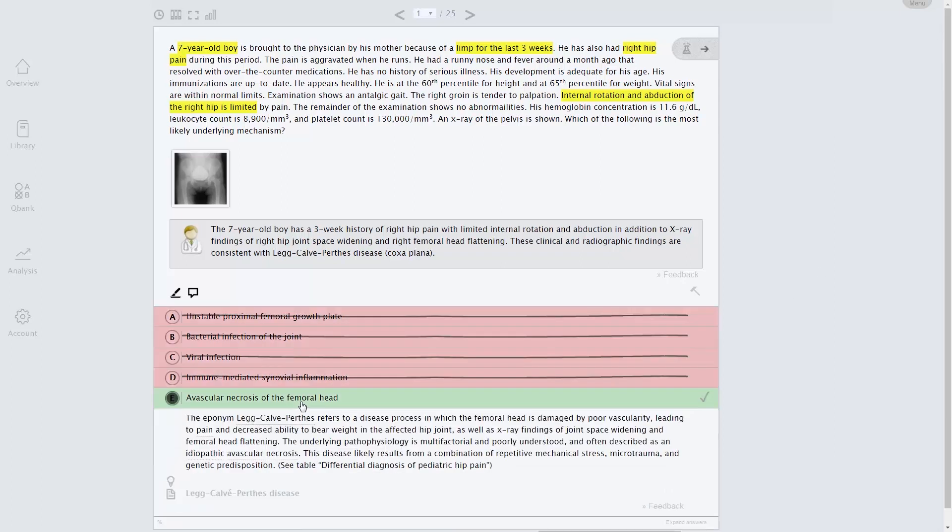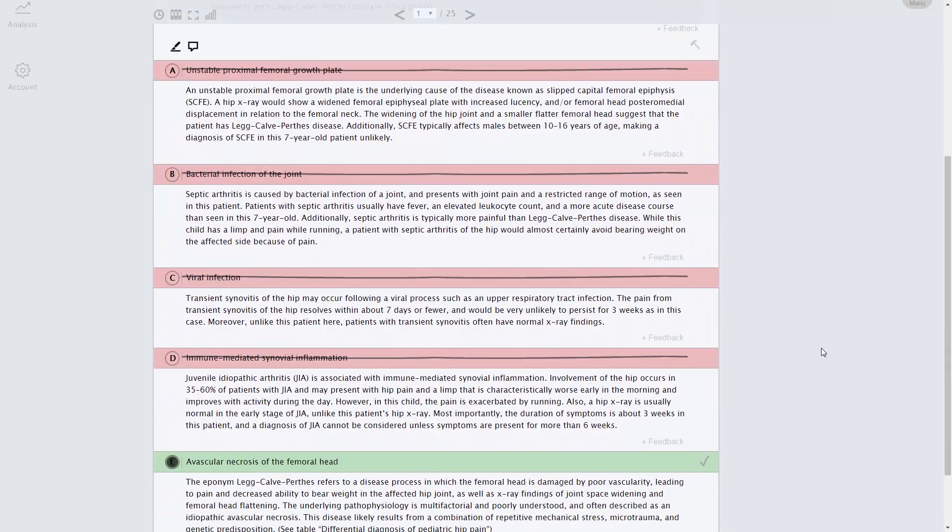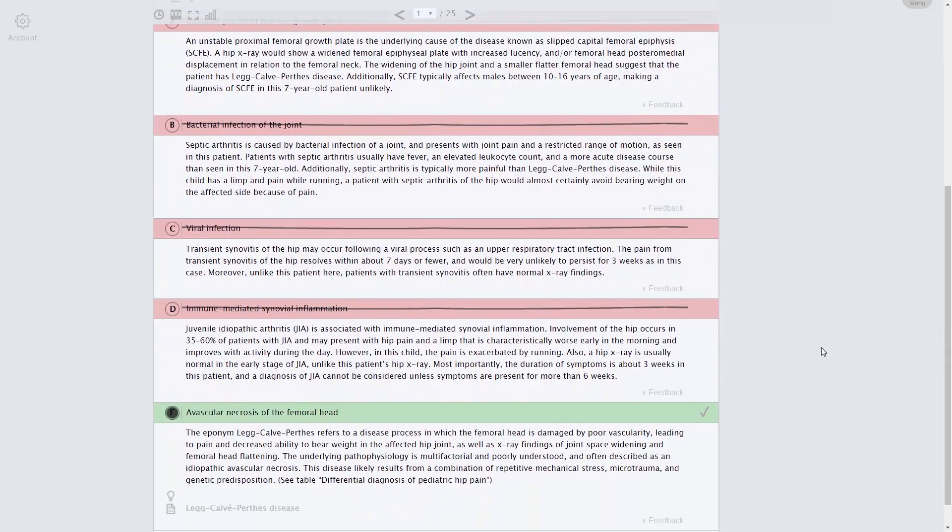Every answer choice, whether correct or not, has a detailed and research-supported explanation.